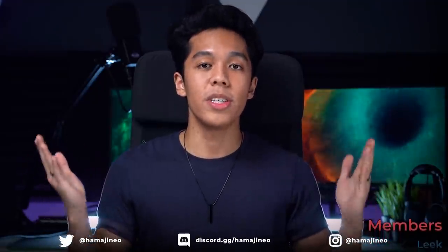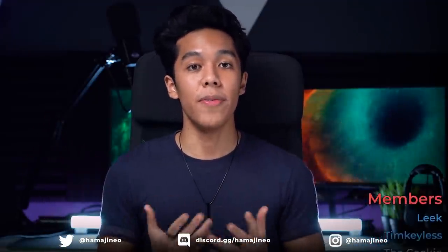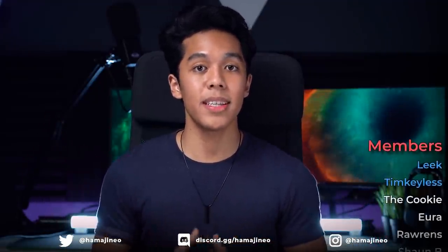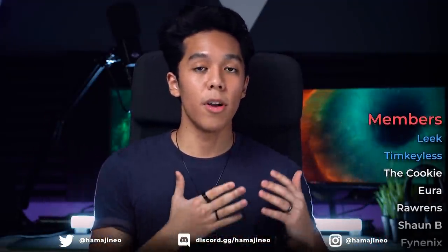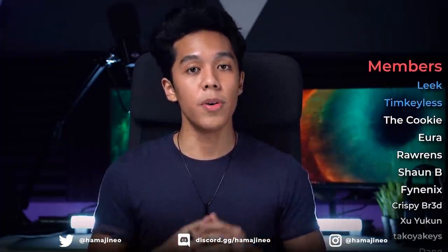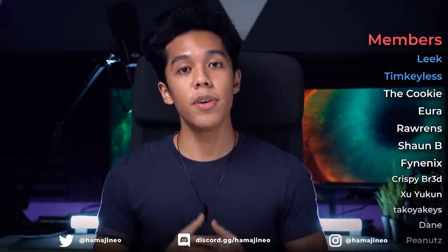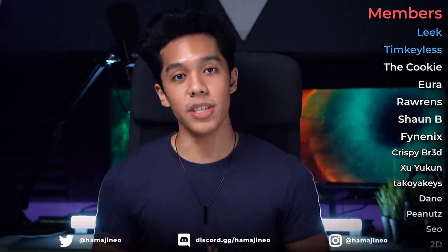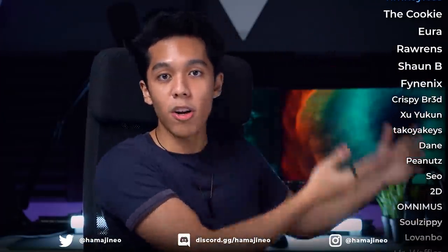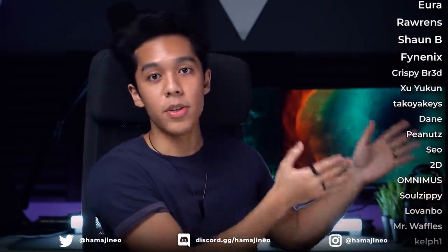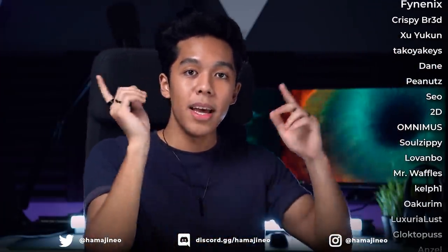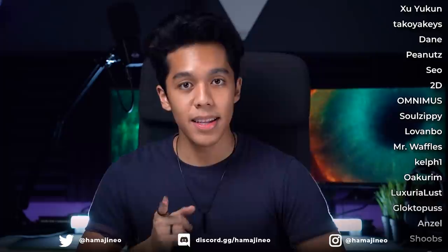All right guys as always thank you for watching I hope you enjoyed. If you did please do consider subscribing and pressing the like button. You guys can follow me on Twitter and Instagram at Hamaji Neo. Join my discord server discord.gg slash Hamaji Neo. Big thank you to all of my YouTube members. You can join by clicking join down below and I'll see you guys in the next video. Peace.